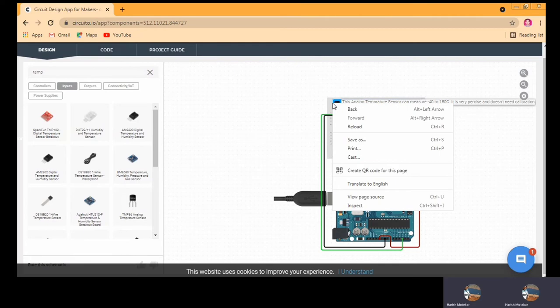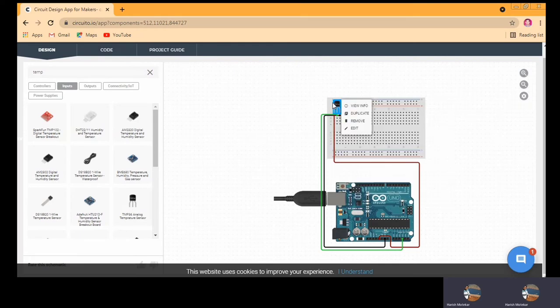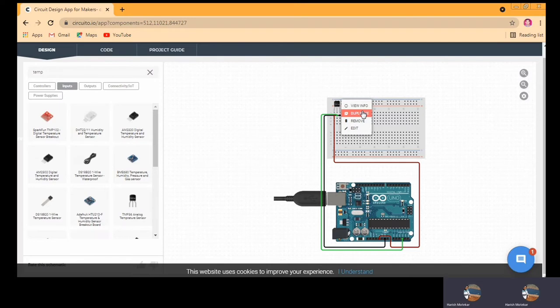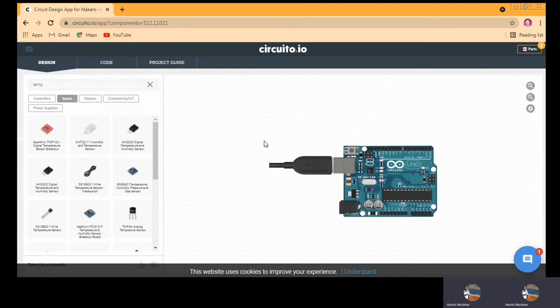If you want, you can remove this component or replace it. For that you just need to left-click on it. You can check the info about the sensor, you can duplicate the sensor — meaning make another copy of it — or you can remove the sensor. Once you remove it, the whole configuration will be automatically removed. You can also edit the sensor.